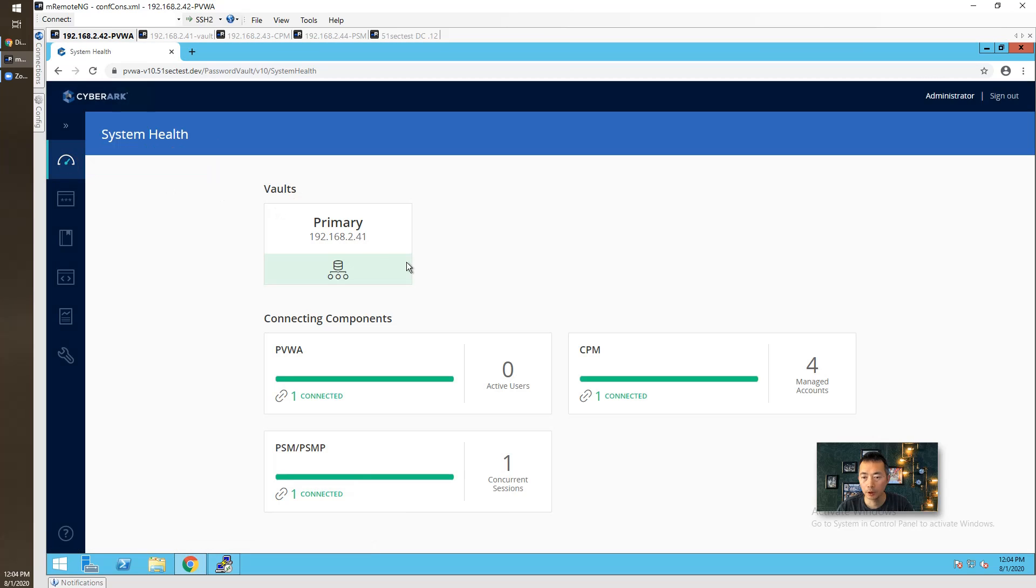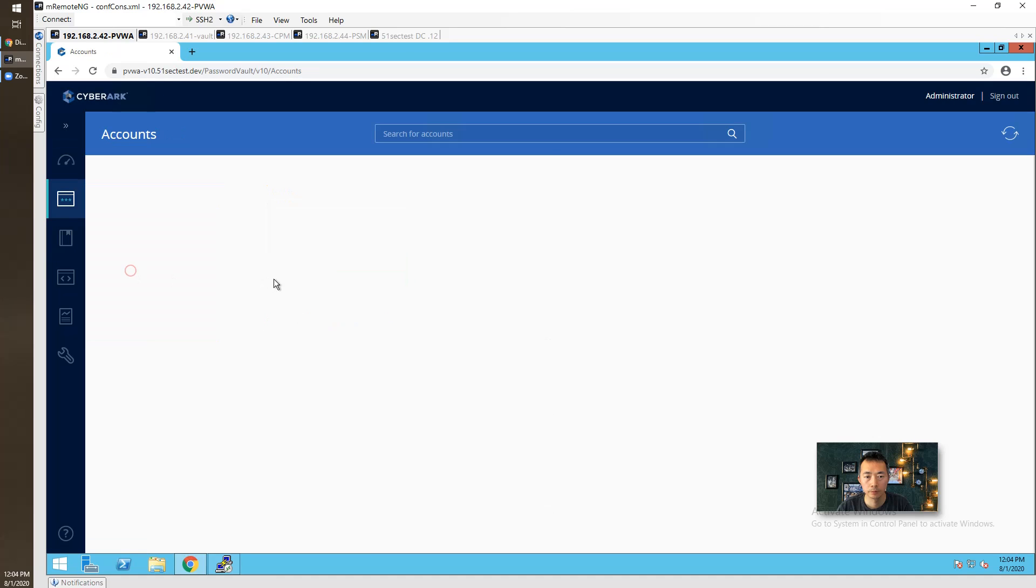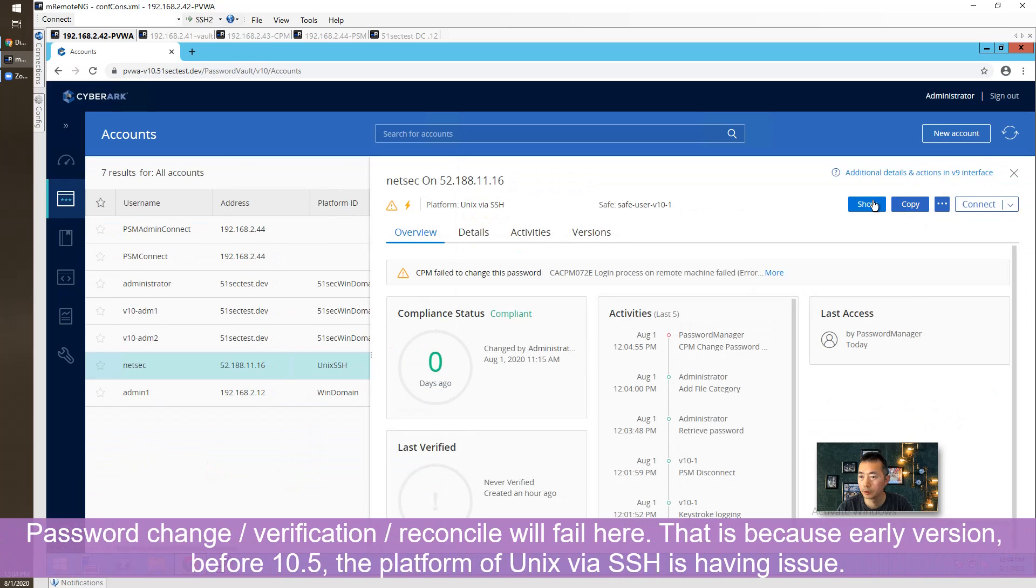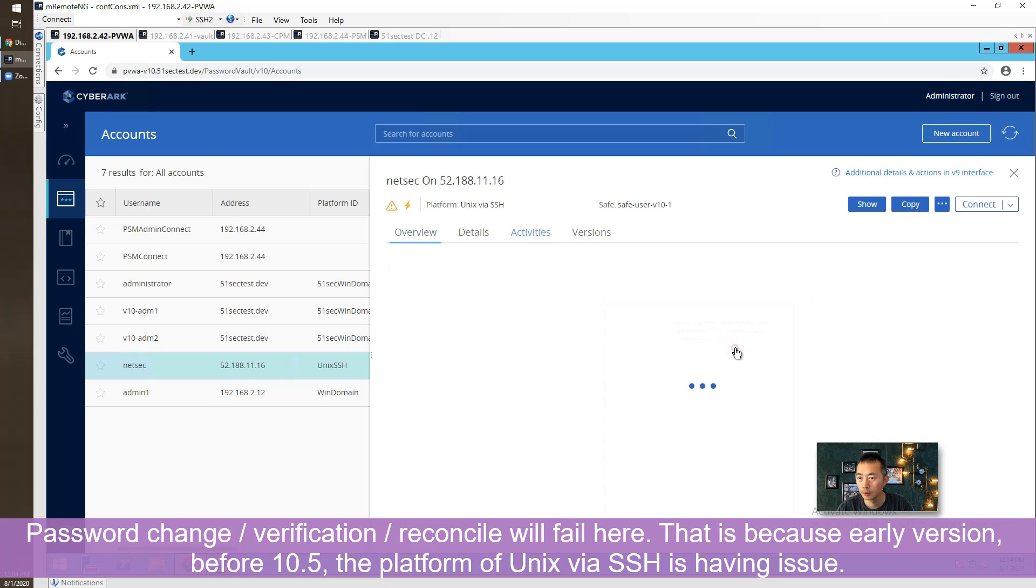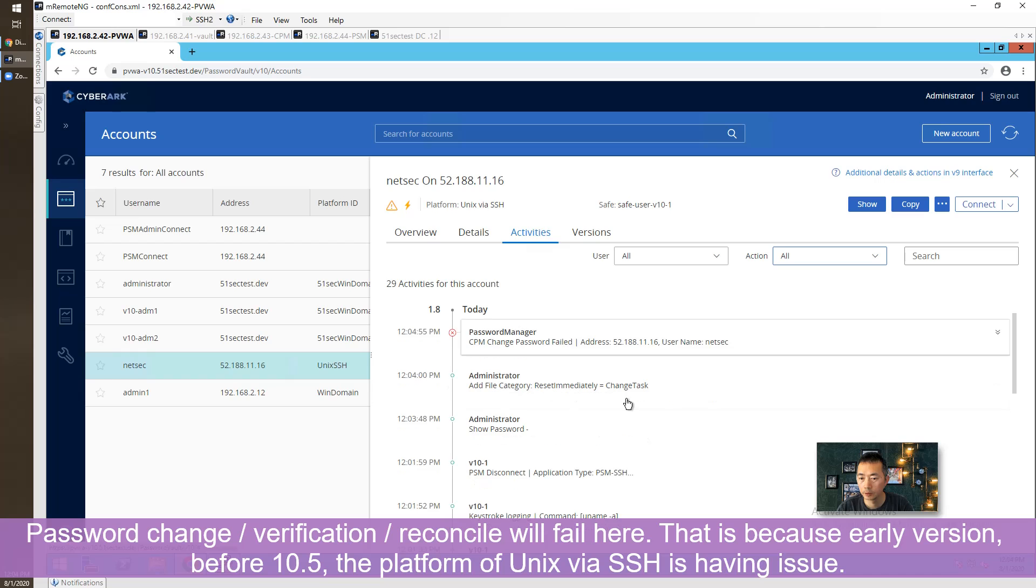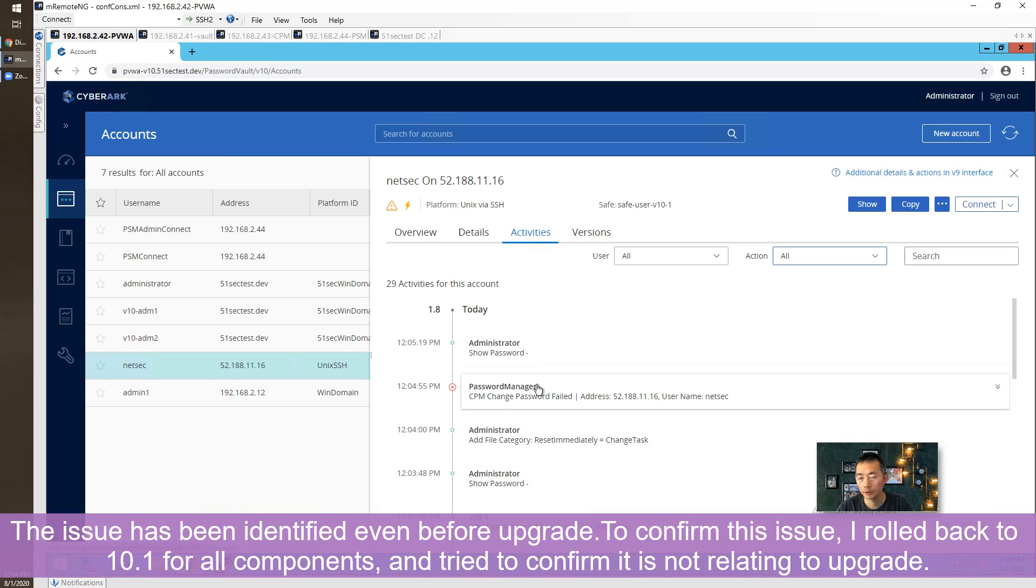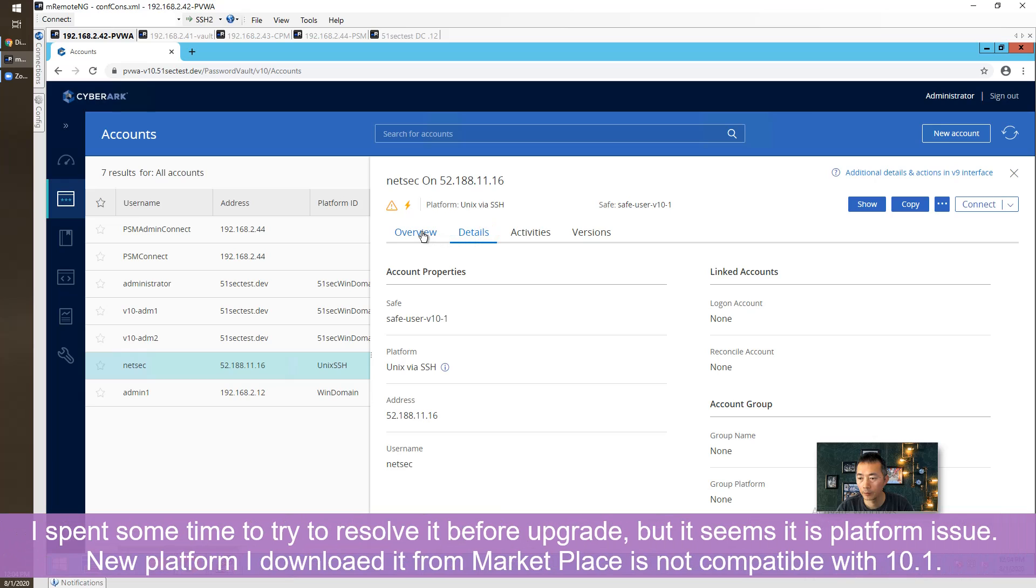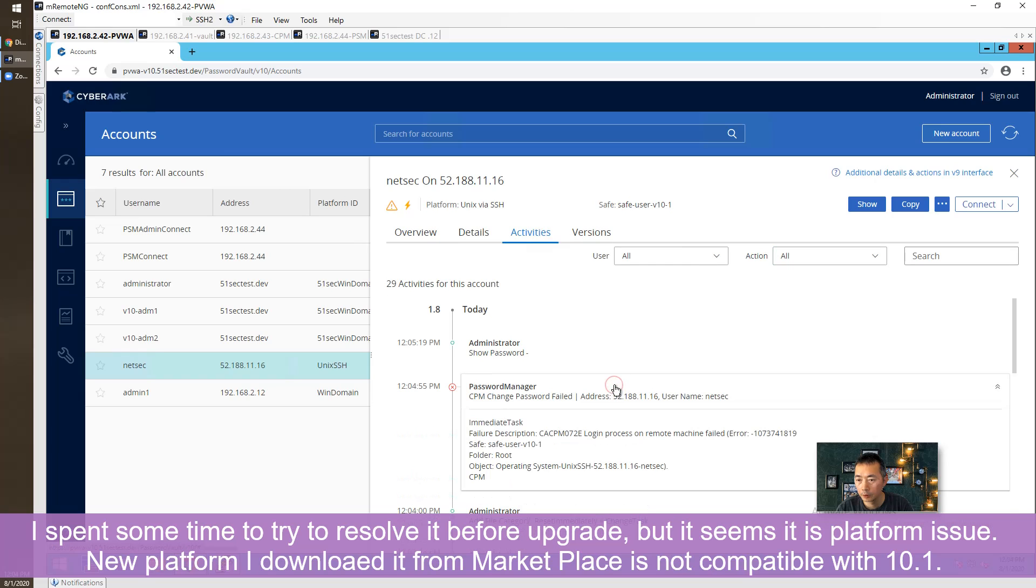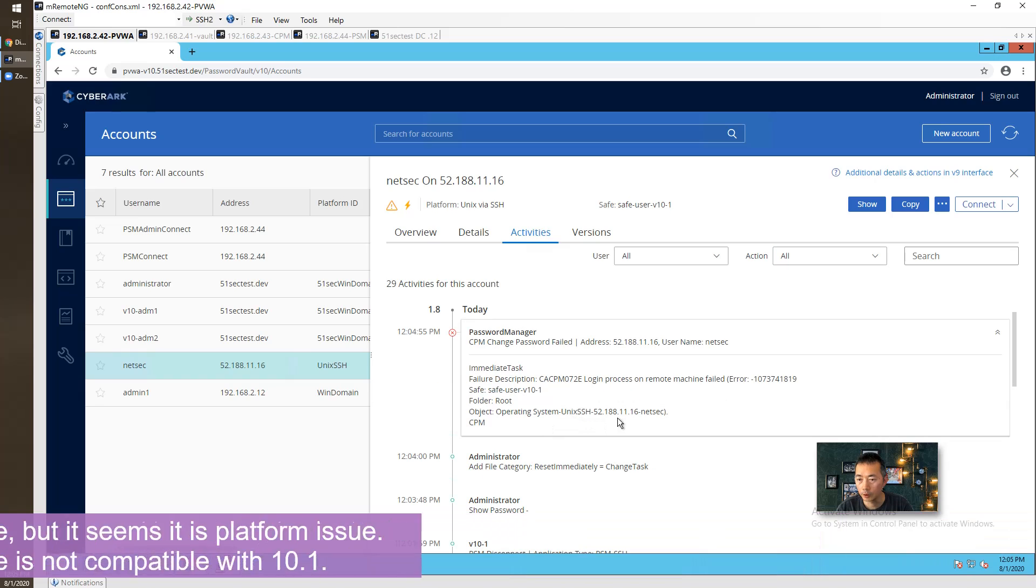System health still good. Last try is for NetSec account. Let's see, the password not changed yet. Password change was failed. Operation system new.